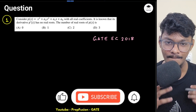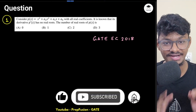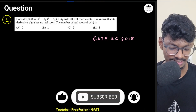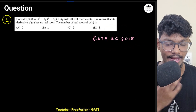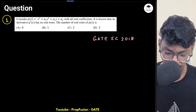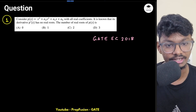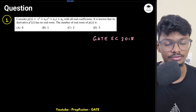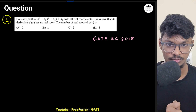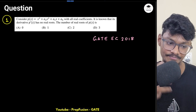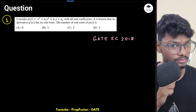Hey everyone and welcome back to Prefusion. I am Anish and today we will solve this very interesting question that came on GATE 2018 from the EC paper. Many people thought it is a control question because the variables given make it seem like one, but actually it's a mathematics question. You have to understand the fundamentals really well to be able to solve it.